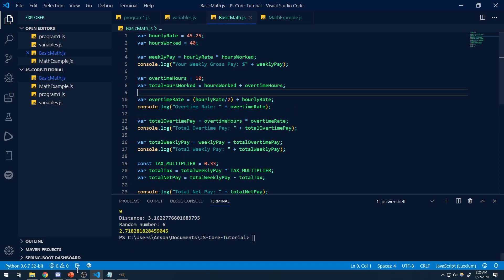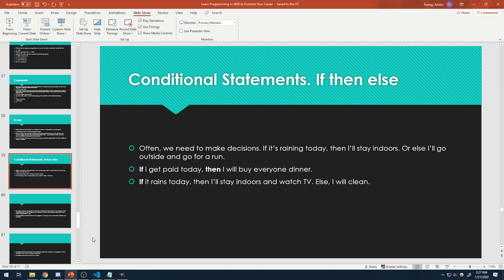However, there are times where we might need to have the computer make some kind of decision. As human beings, we often make a lot of decisions, and those decisions are based on certain conditions. For example, sometimes we say: if I get paid today, then I will go out to the movies, or if it rains today, then I'll stay indoors. If it doesn't, then I will clean. These are conditions, and those conditions can either be true or they can be false.